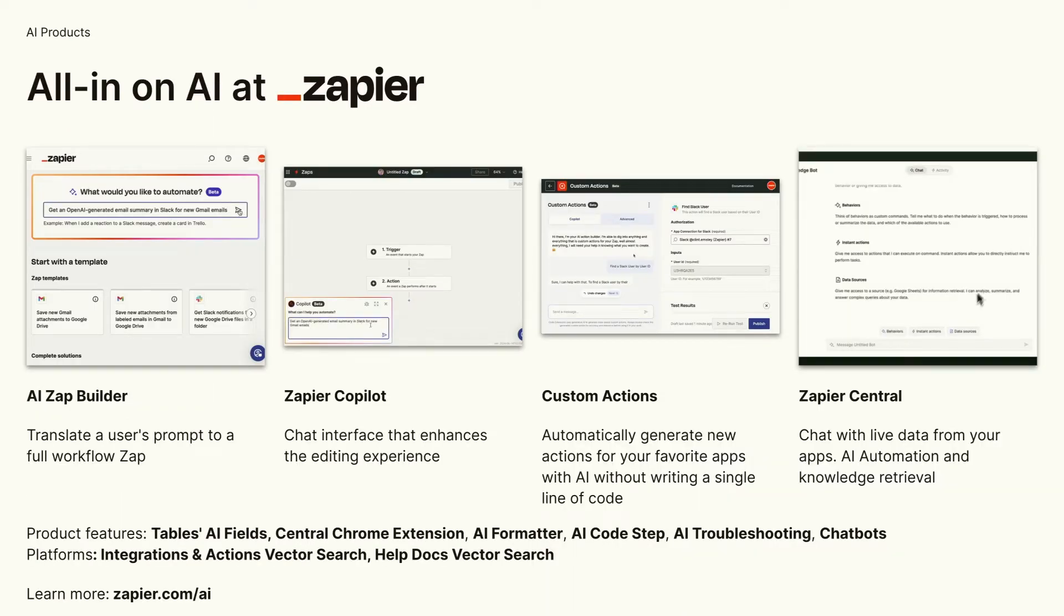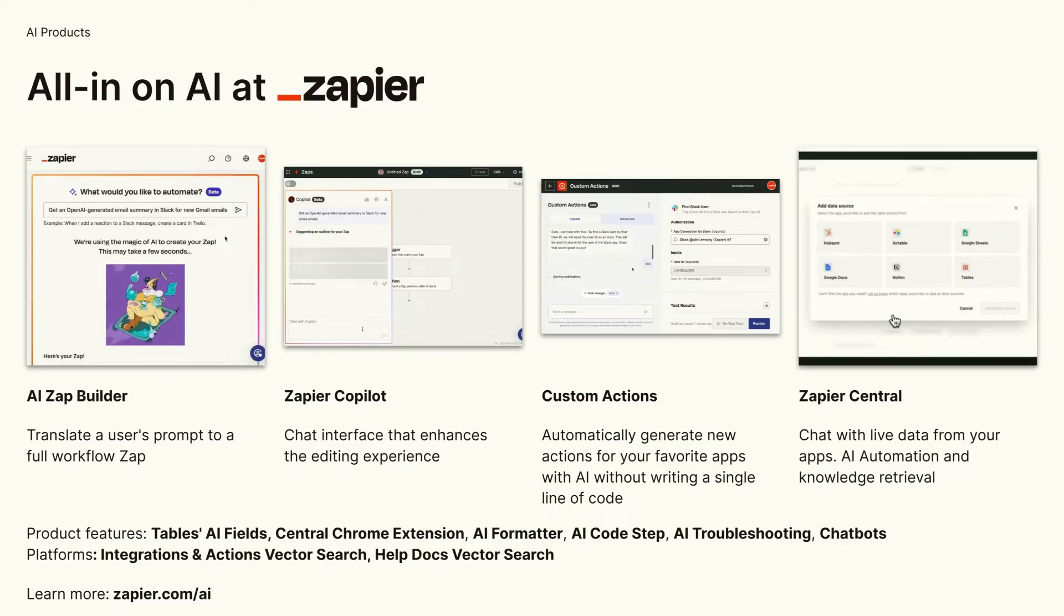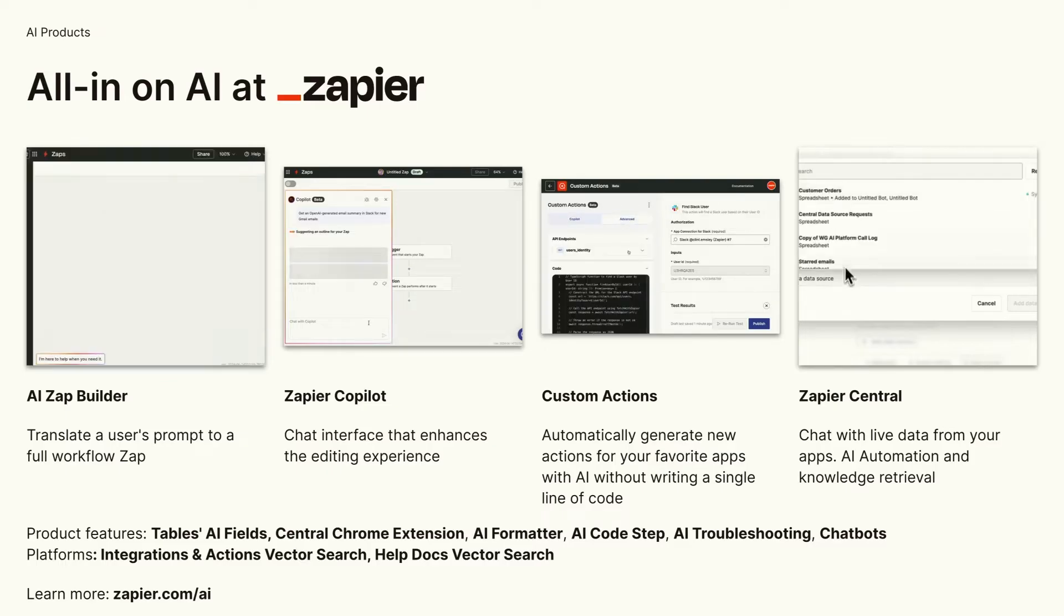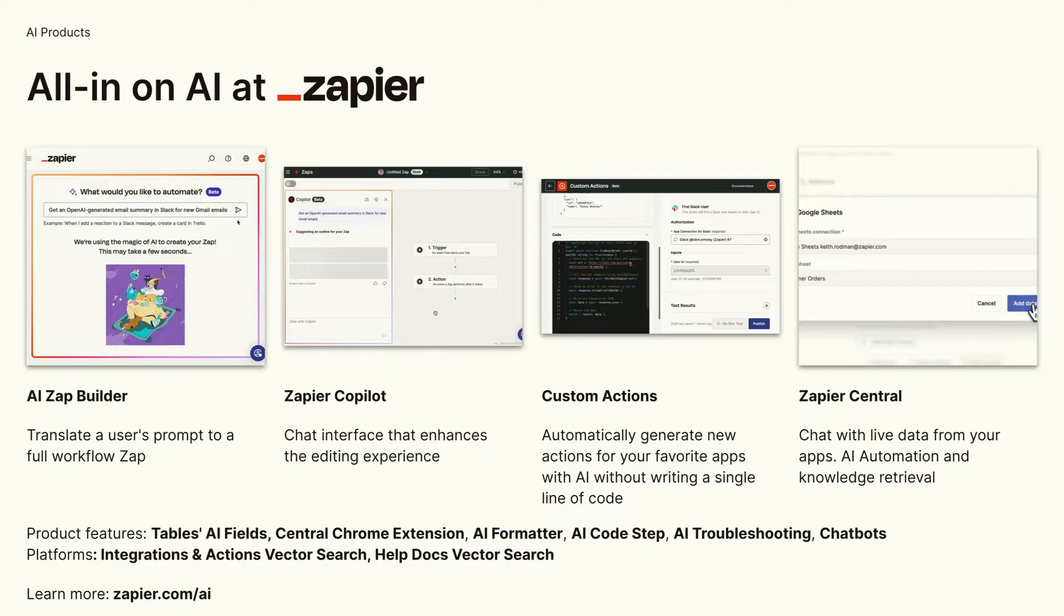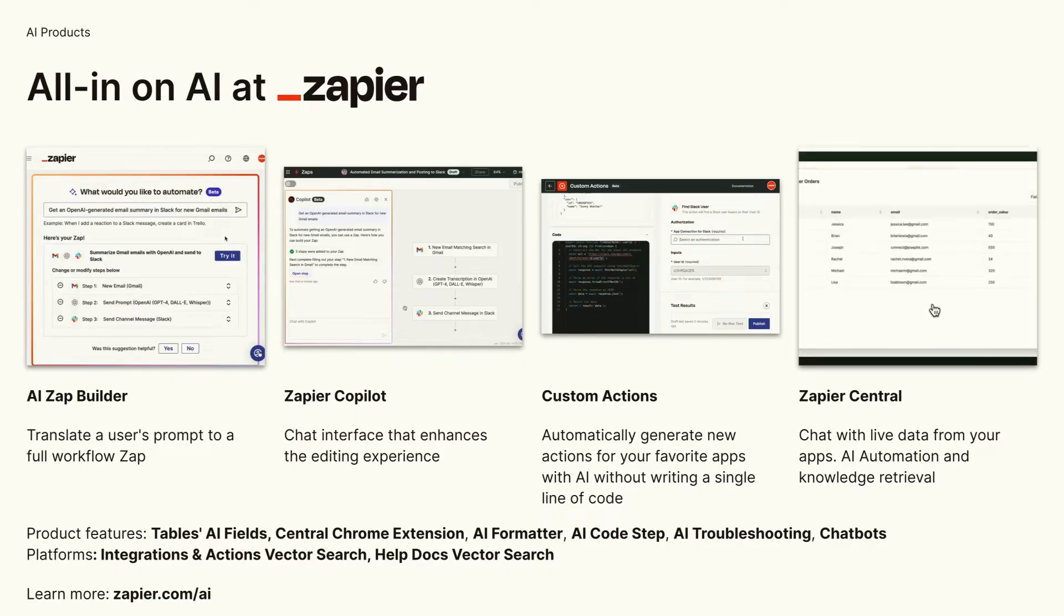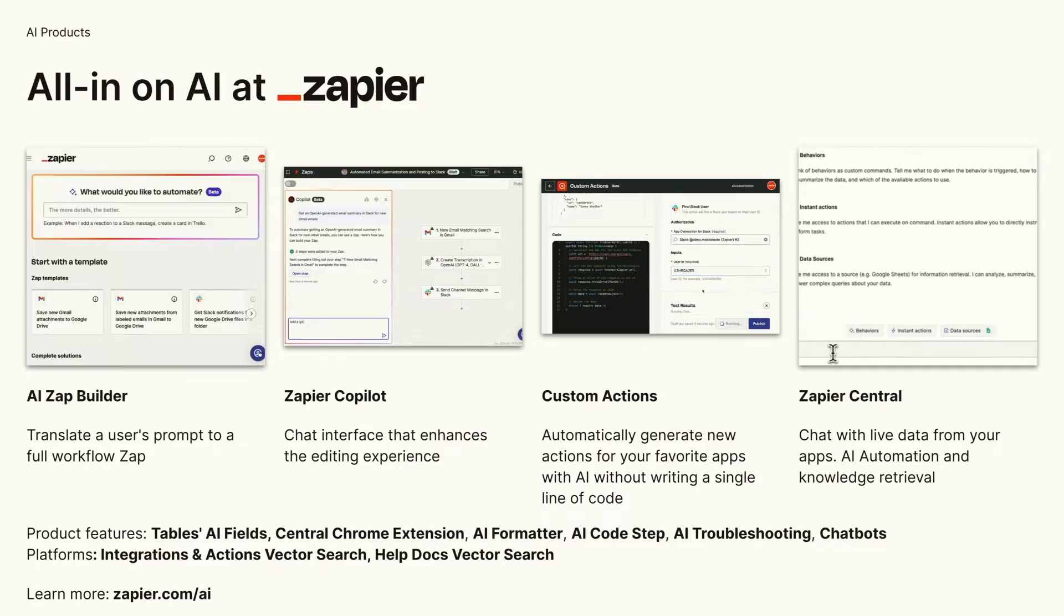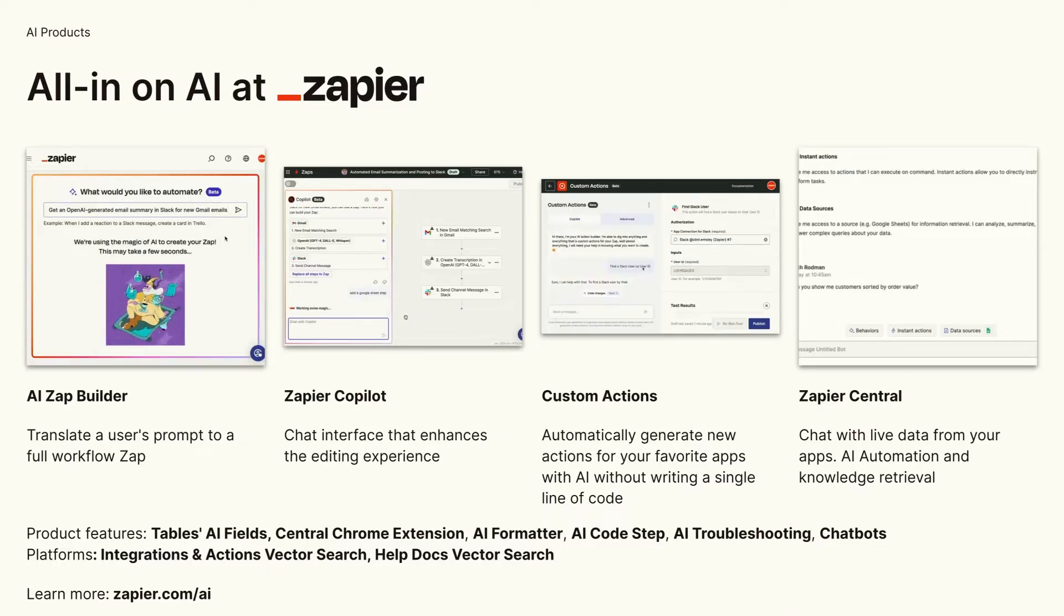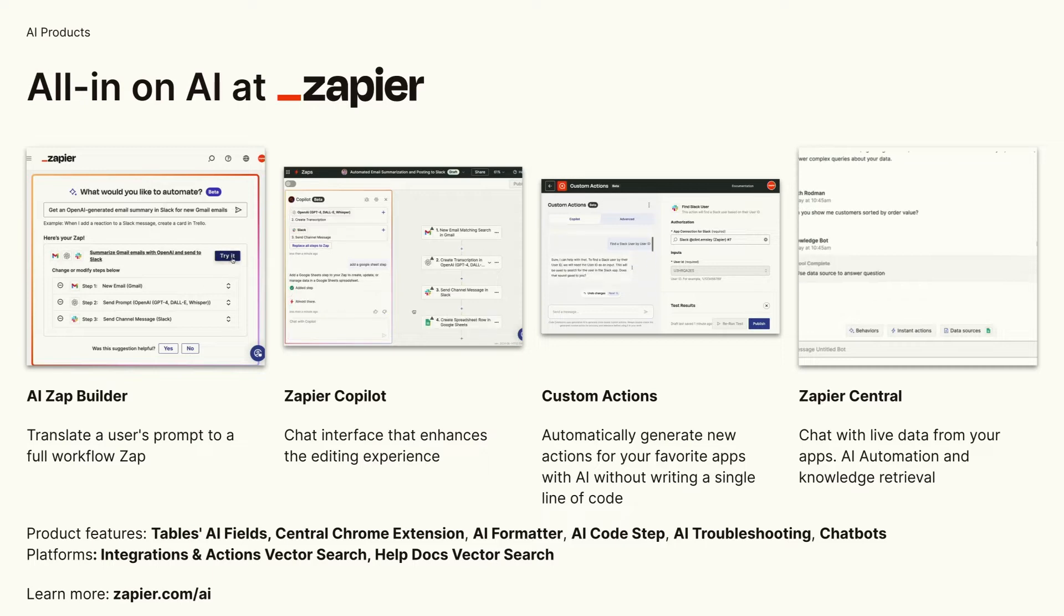Here are the apps that we, the products that we have built with AI. I'll only talk about the first two with the AI Zap Builder and Zapier Copilot, but I would strongly encourage for you guys to explore all the other new products that we have available. Central, in particular, shout out to my colleagues that are here, it's a bot framework, so you can make your own bot connect to over all of your apps that you have online. If you want to learn more, please go to zapier.com/AI.